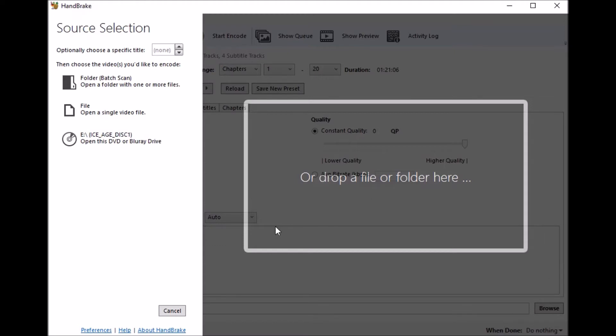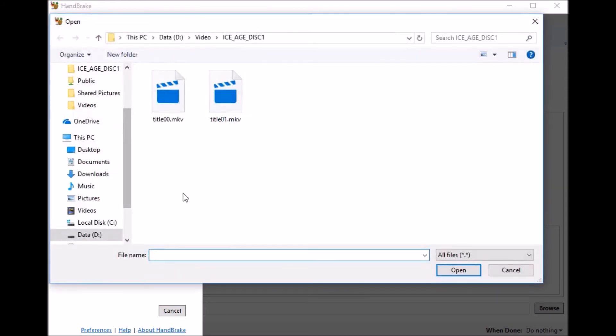So I have Handbrake open and the first stage that you're going to want to do is go ahead and click on the file here and you're going to go ahead and open the first title that it created when you were using MakeMKV.